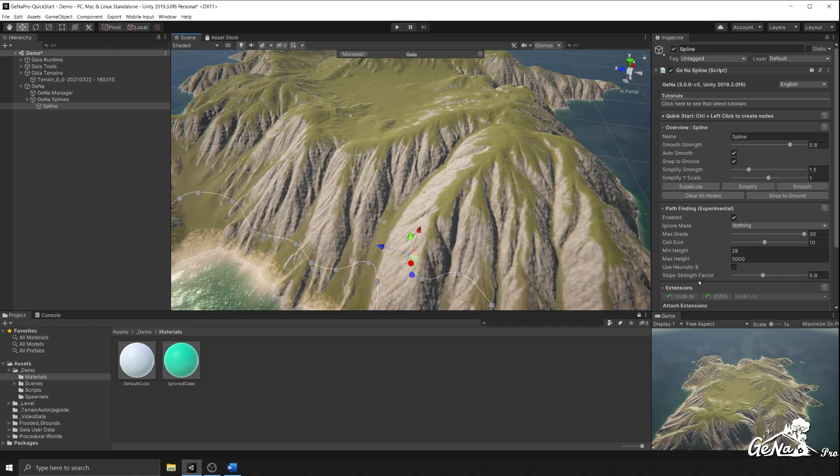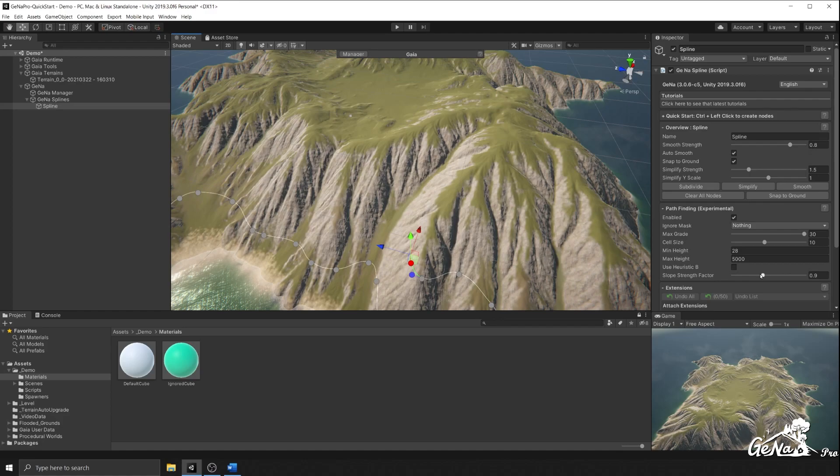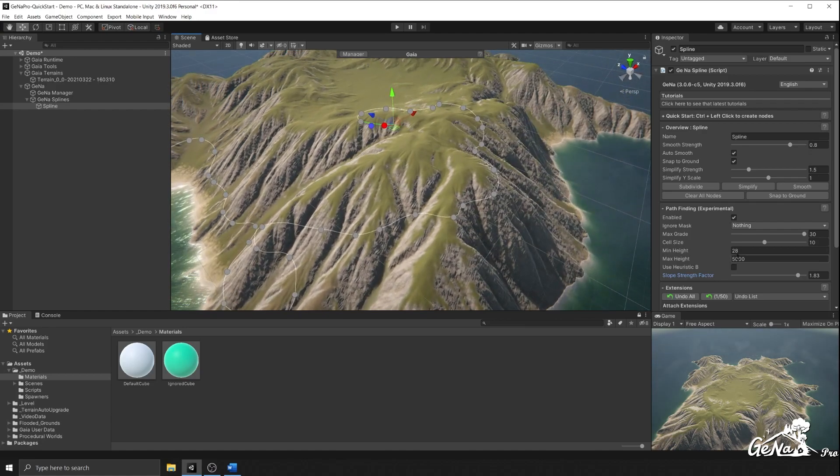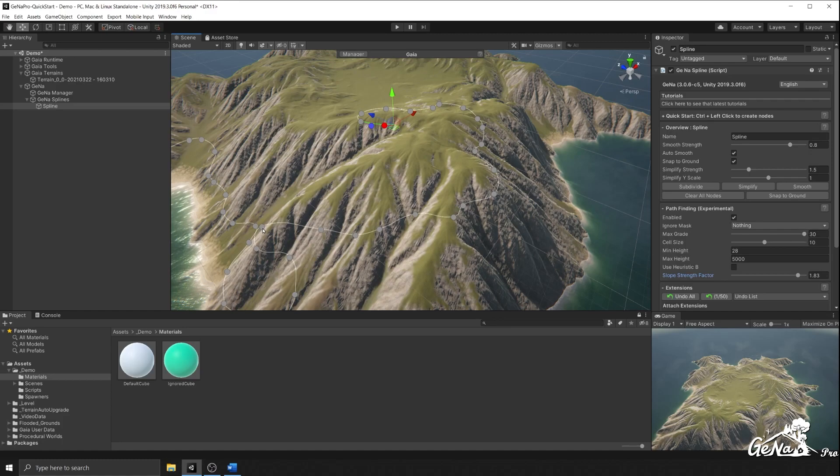One of the other options we have is a slope strength factor, and this combined with the max grade will provide an interesting output depending on the slope. Currently, I've set it to a strength factor of 1.83 and the max grade is 30, and as you can see from this point here, it wrapped around this shape taking into account the strength of the slope.